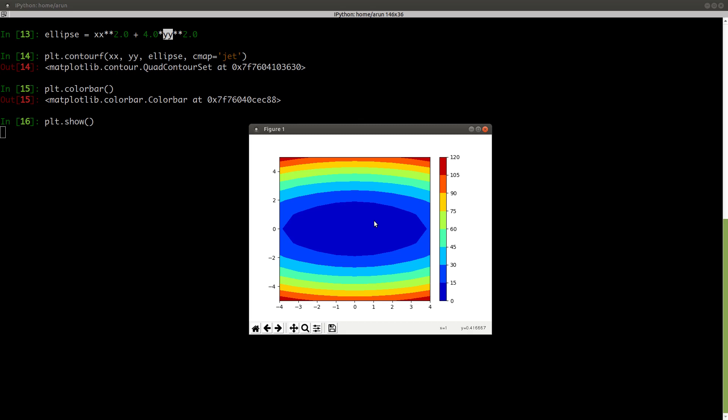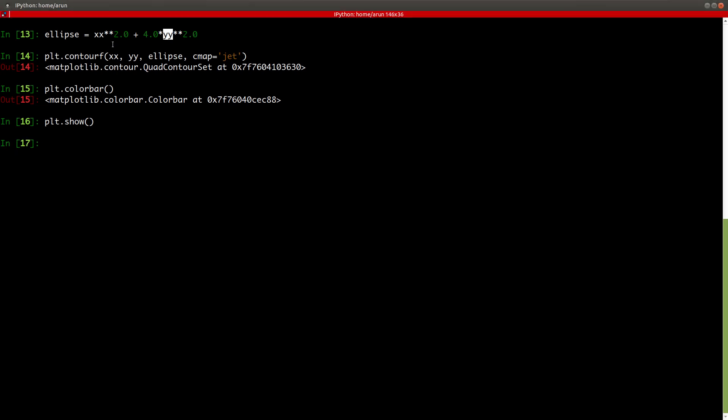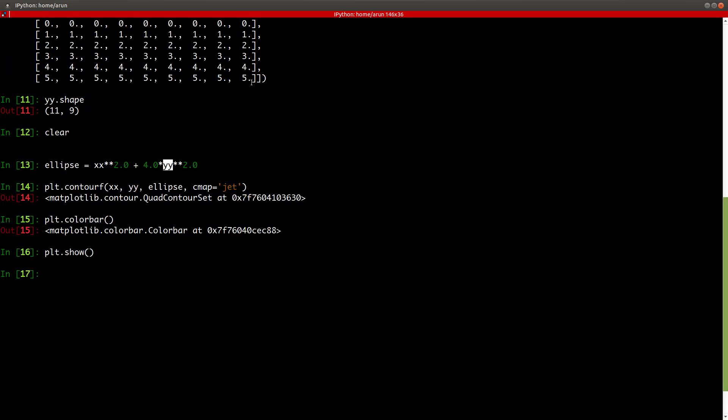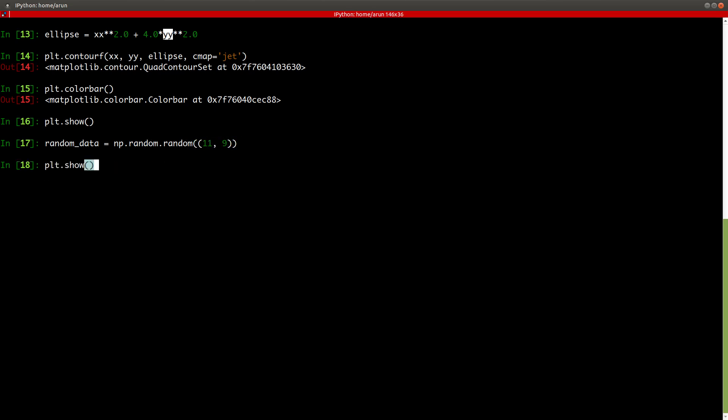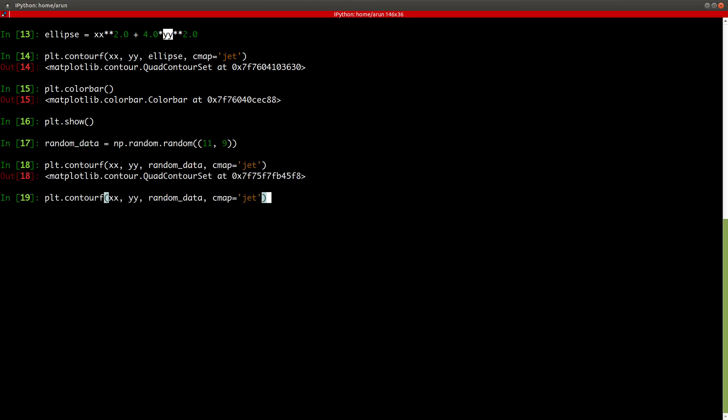Now instead of this ellipse data, even if I have some data, what's the size of this? 11 comma 9. So let's say I have some random data, which is np.random.random, and I specify 11 comma 9 over here, and then I plot. I would do the same thing. Instead of ellipse, I just plot random data.